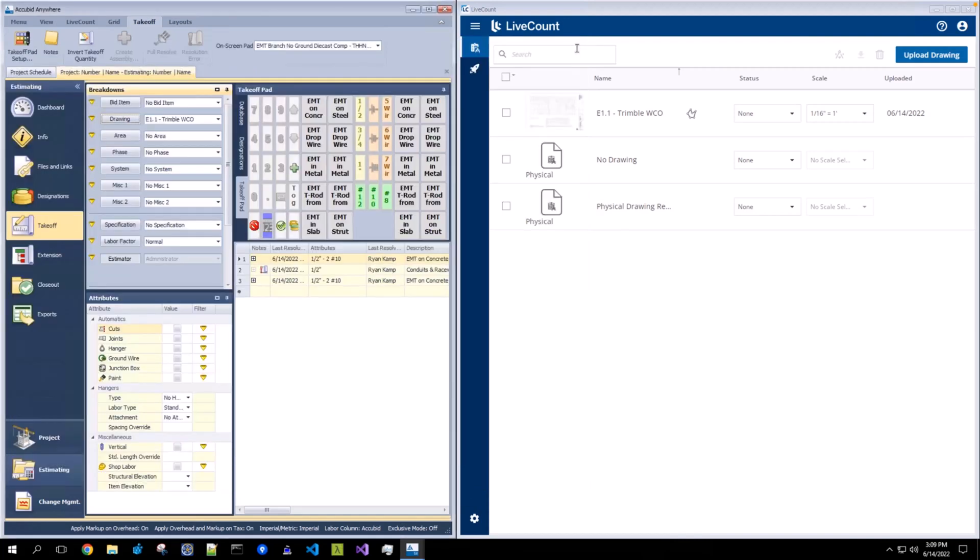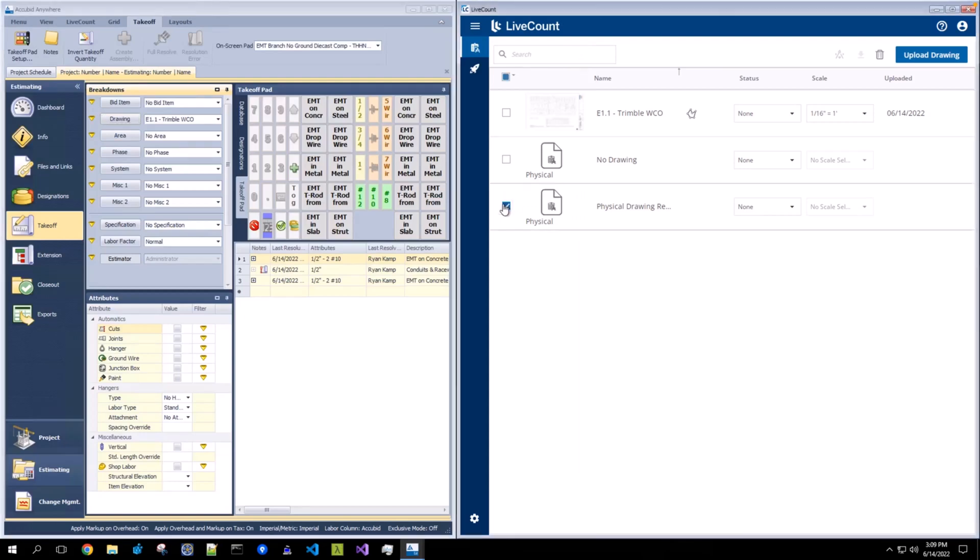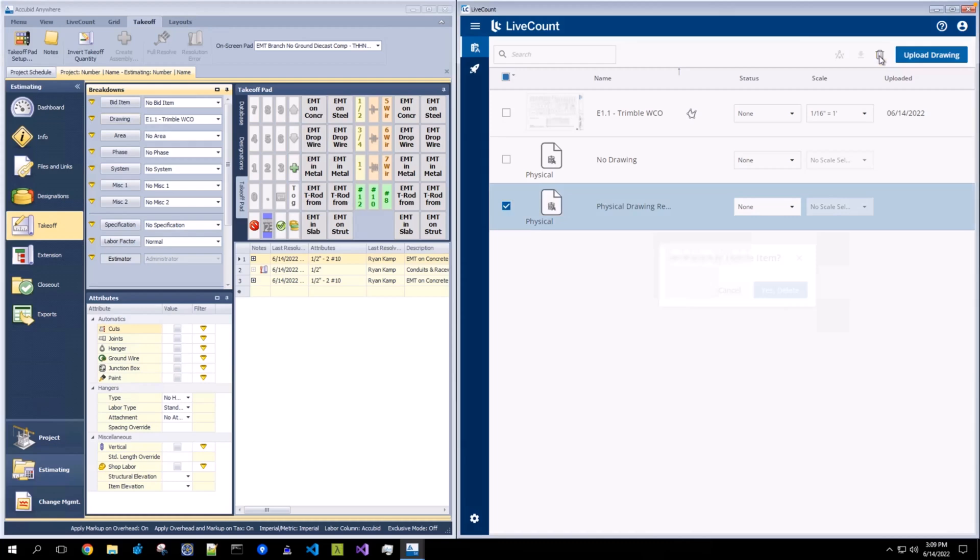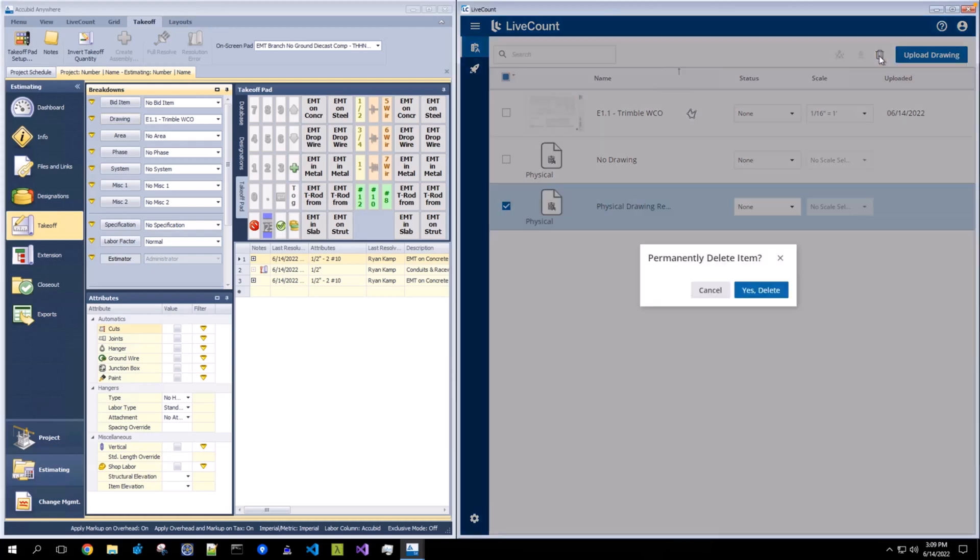To delete physical drawings, you can do so through LiveCount. Select the physical drawing from the list to be deleted. Then click the delete icon. Cancel or confirm the deletion.